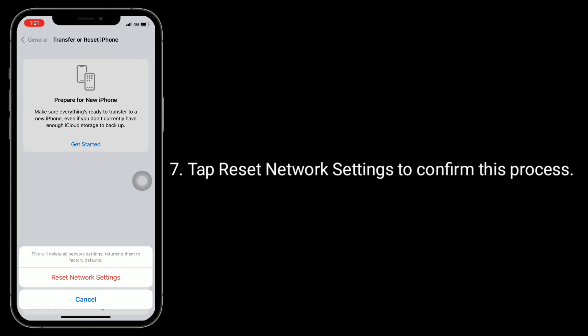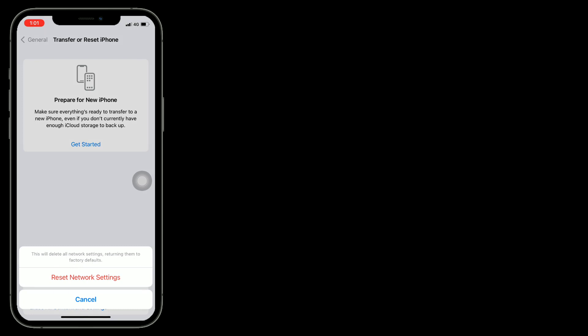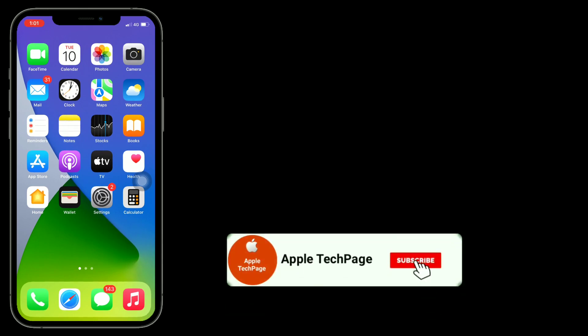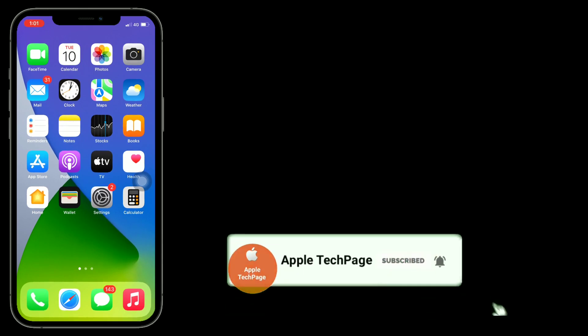Thanks for watching this video. Do like, share, and subscribe to Apple Tech Page.